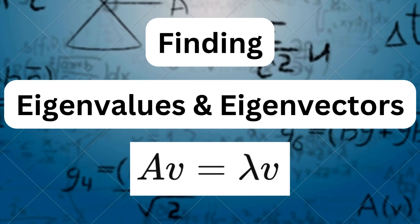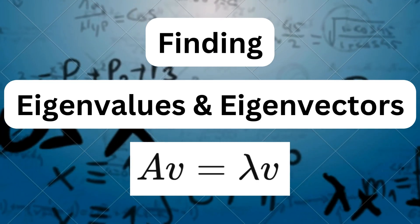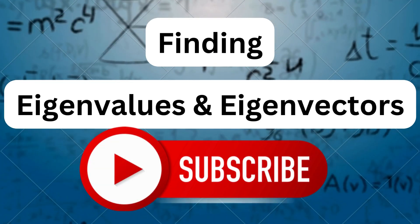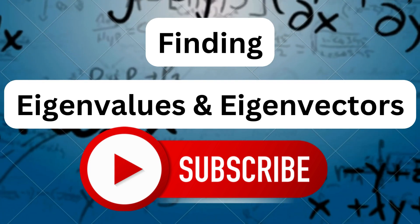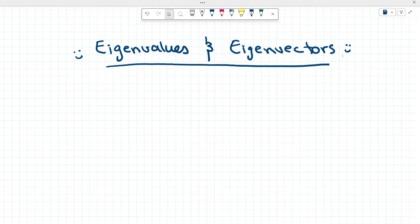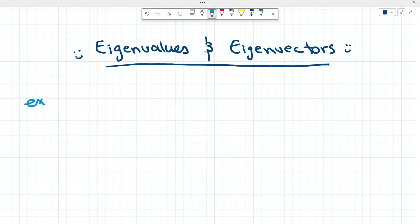Hey everyone, Katrina here and today I'm going to teach you how to solve for eigenvalues and their corresponding eigenvectors. Make sure to watch to the end of the video to see how the solution plays out and please subscribe for more videos. We're going to just dive right into an example today so that we can see this in action.